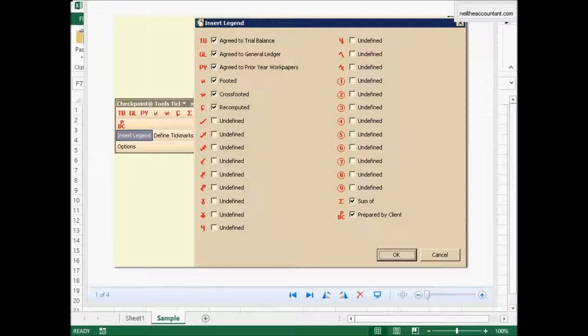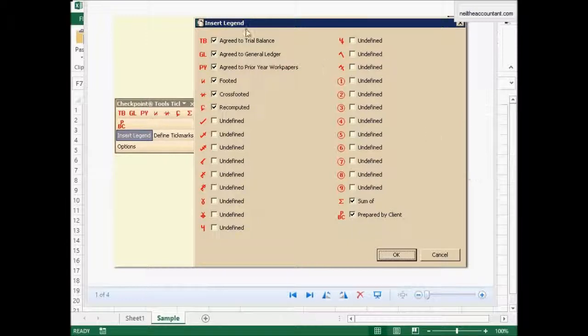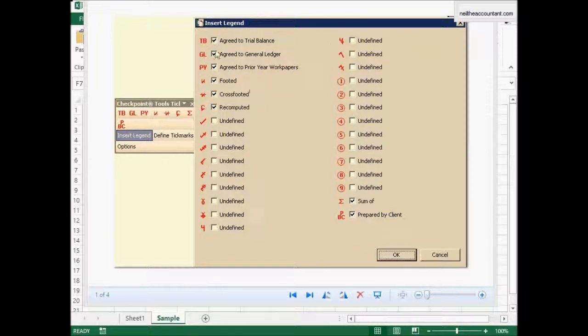This is useful for those who are auditors out there. What's on the screen right now is the default tick marks for PPC eTools. If you use this software you'll notice that these are the standard tick marks. They're all in red and they're all defined.